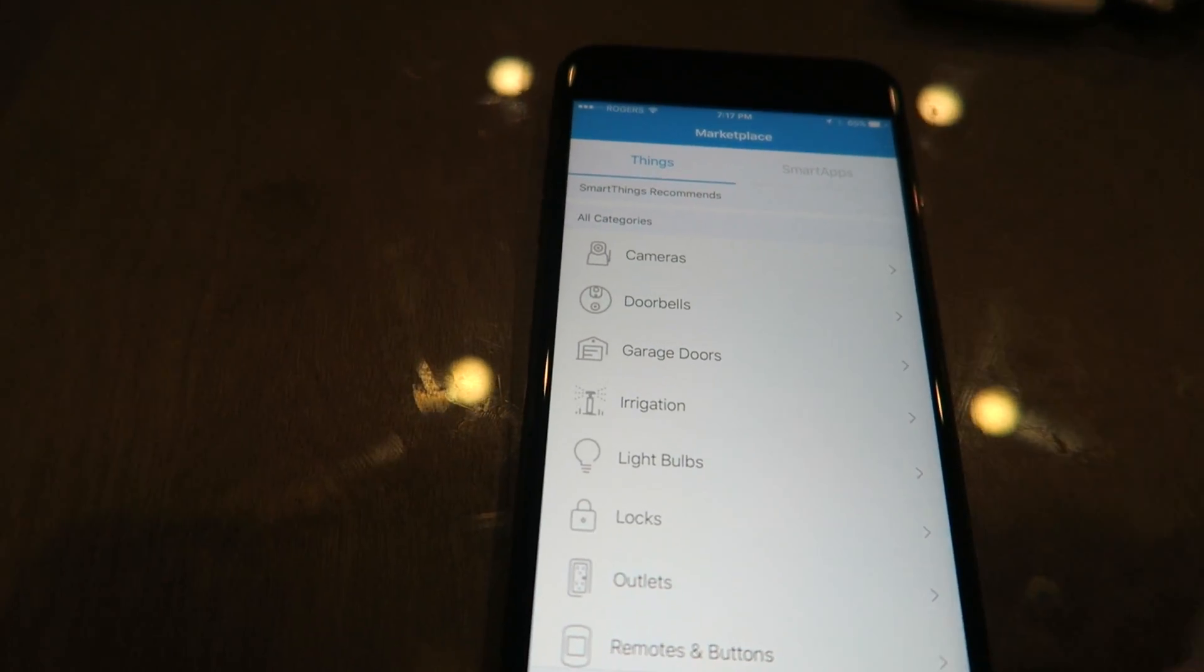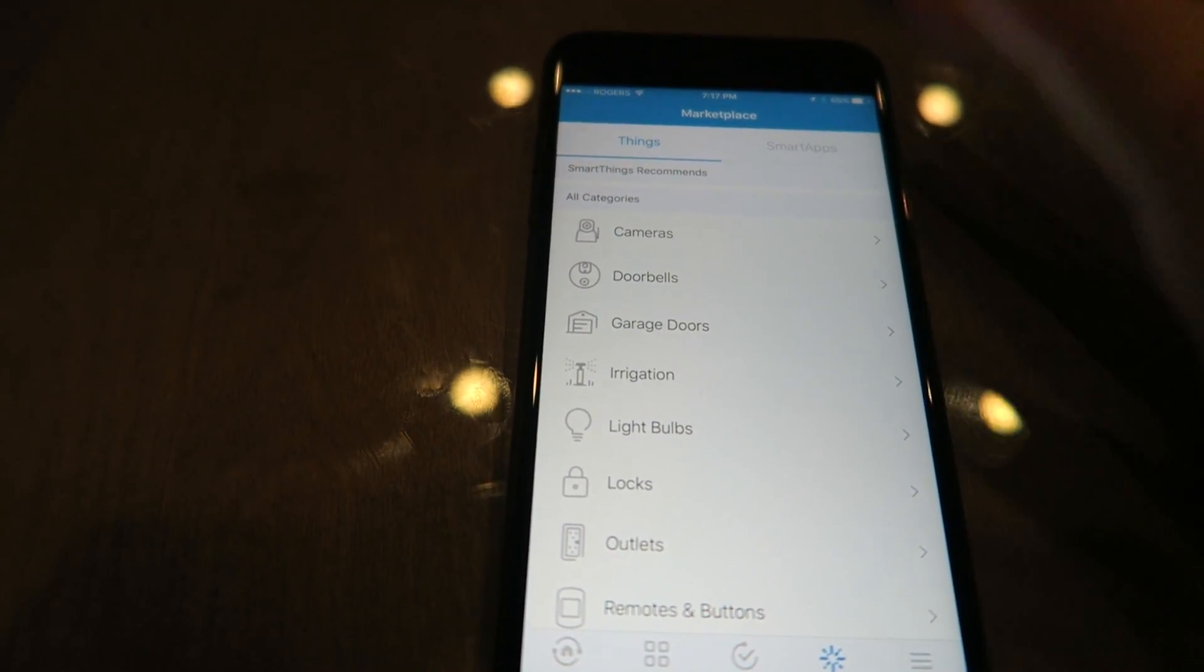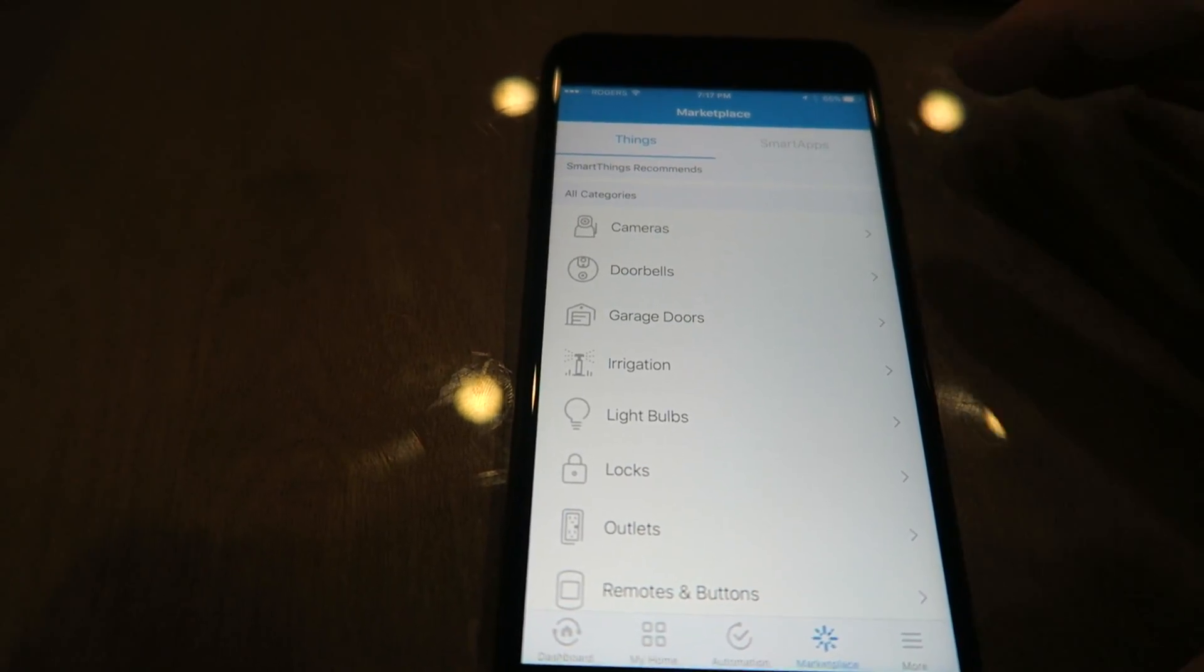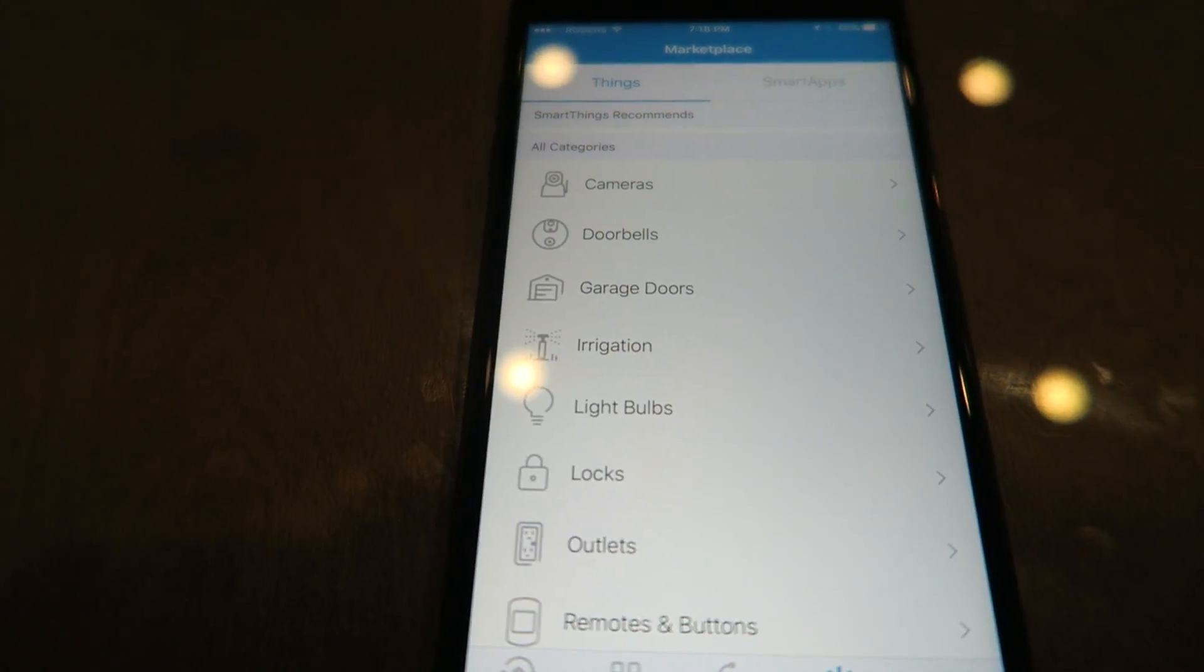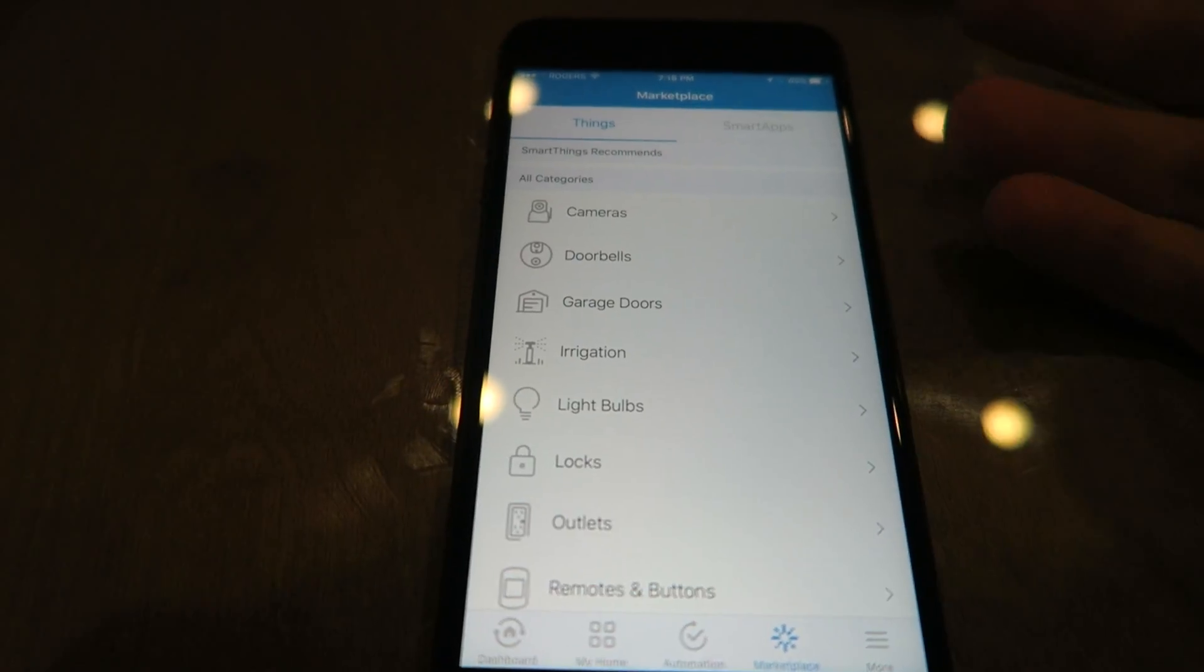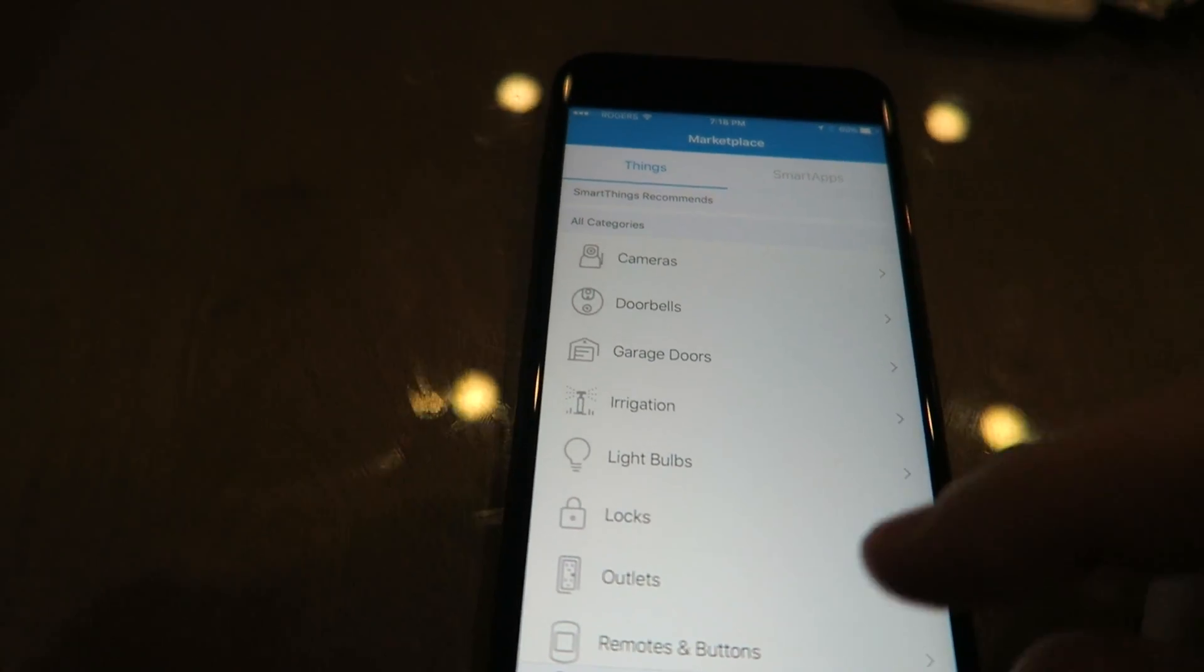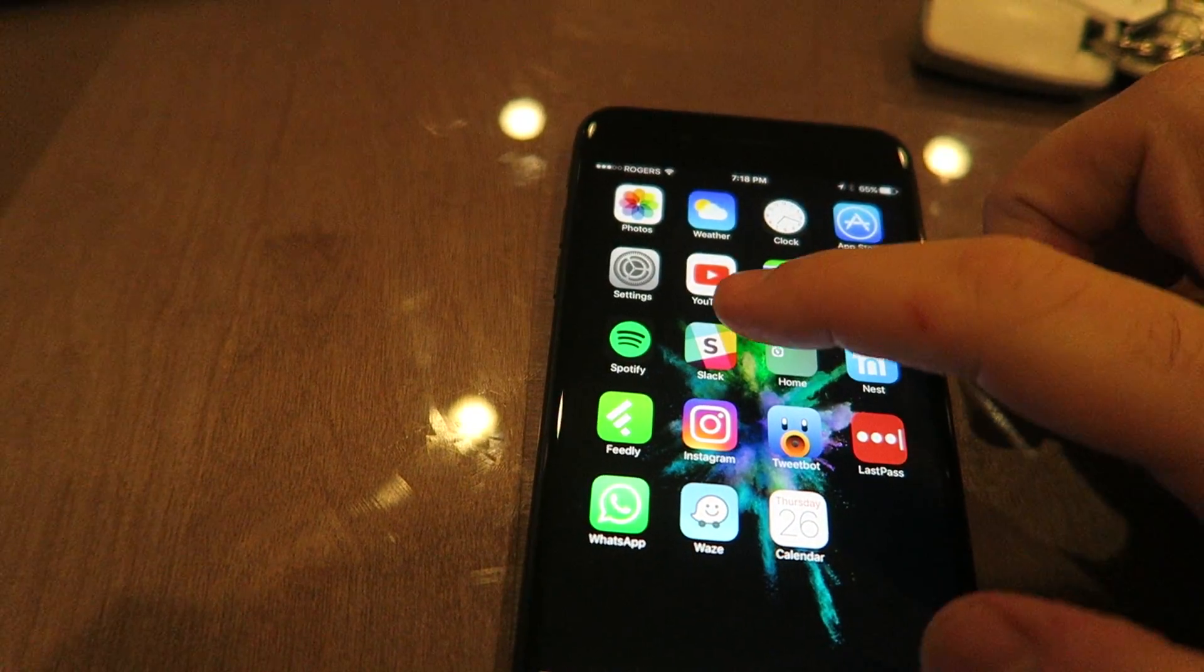One thing you need to know is that it only works with the wireless cameras. It does not work with the Arlo Q, which I have right there. The Q kind of becomes a little bit useless for me now because I have to manually go into Arlo to set it on and off, which is kind of what I wanted to avoid in the first place.